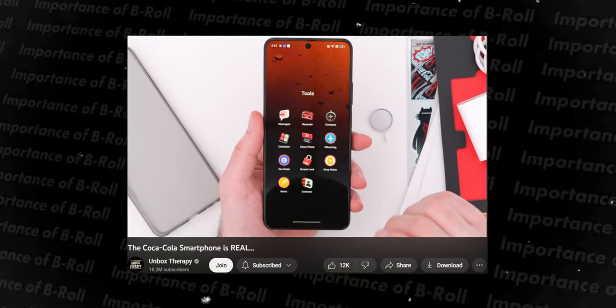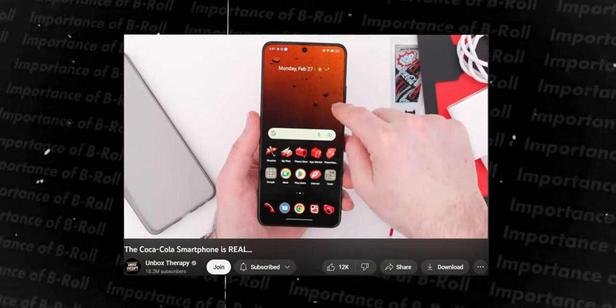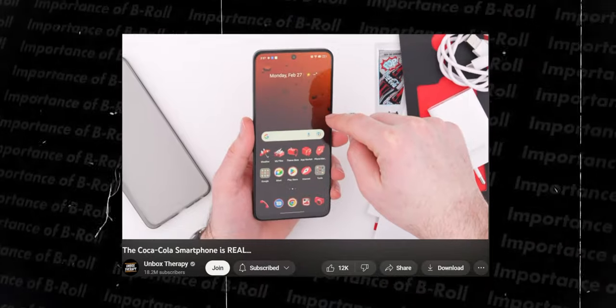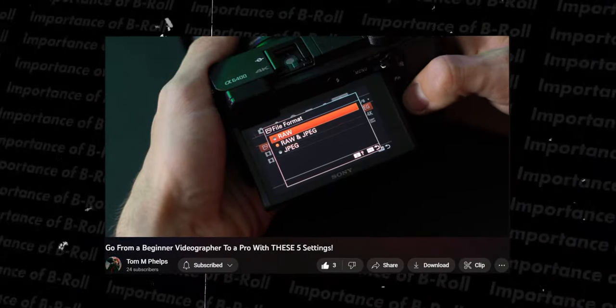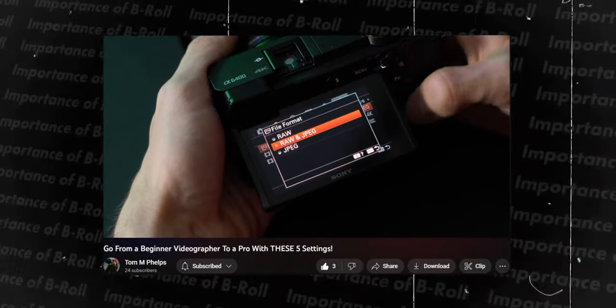If you've ever watched reviews of a phone or a laptop and seen that top-down view, that is also b-roll — it's showing the product on the table rather than the presenter. Similarly, when I spoke about the five camera settings and it cut to the camera while I was talking, that second angle is b-roll. The whole point is just to make the video a little more entertaining rather than having none of it, which can get a bit boring.